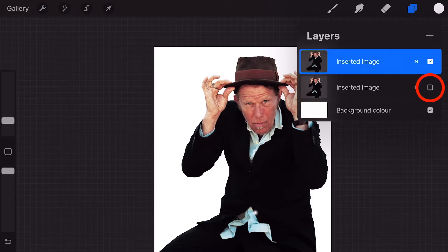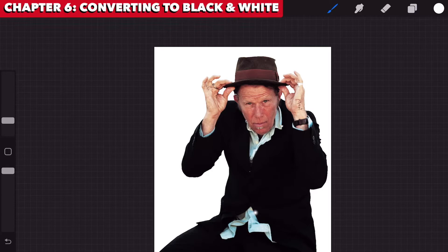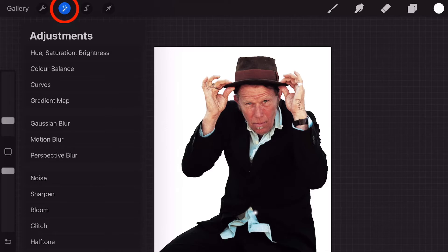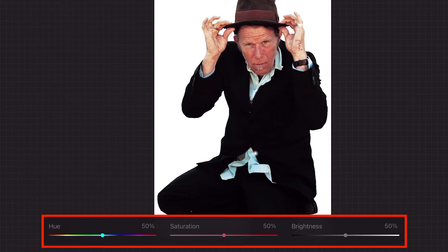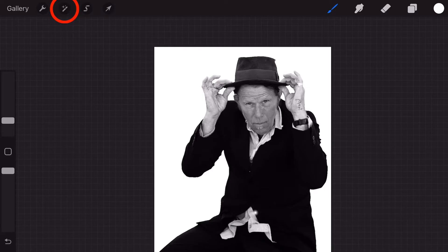If your photo is already in black and white or you wish to keep it in color, skip ahead to the next chapter. If you wish to convert your photo to black and white, choose your photo layer, go to the Adjustments tab, select Hue, Saturation, Brightness, and lower hue and saturation all the way down. You can also adjust the brightness if you wish. In Adjustments, you can also select Curves to further manipulate the image — the main one is Gamma. Tap to exit.